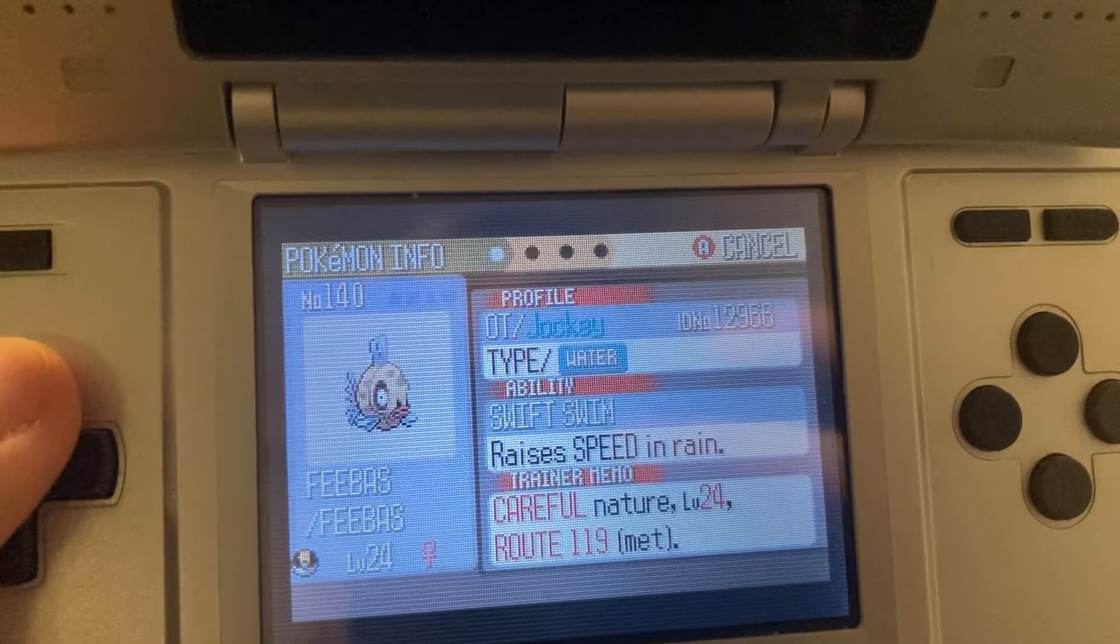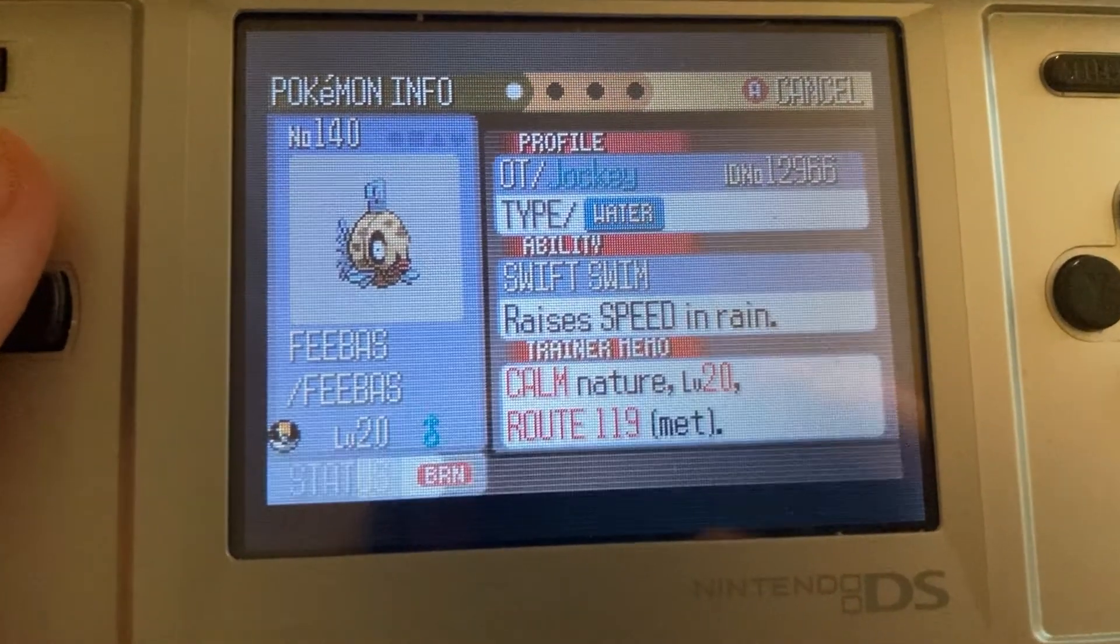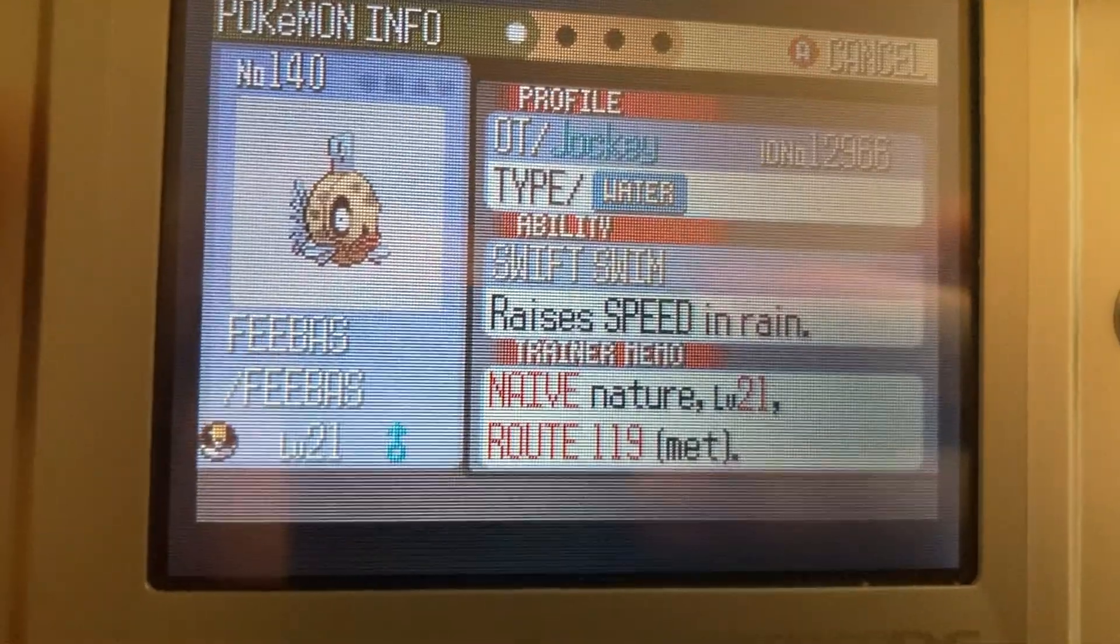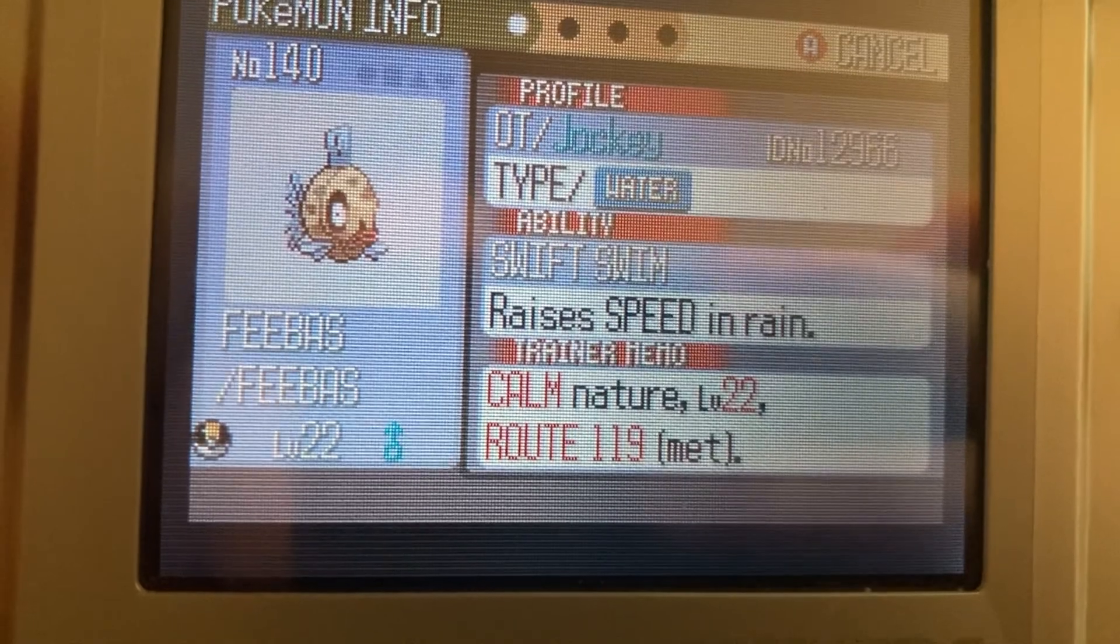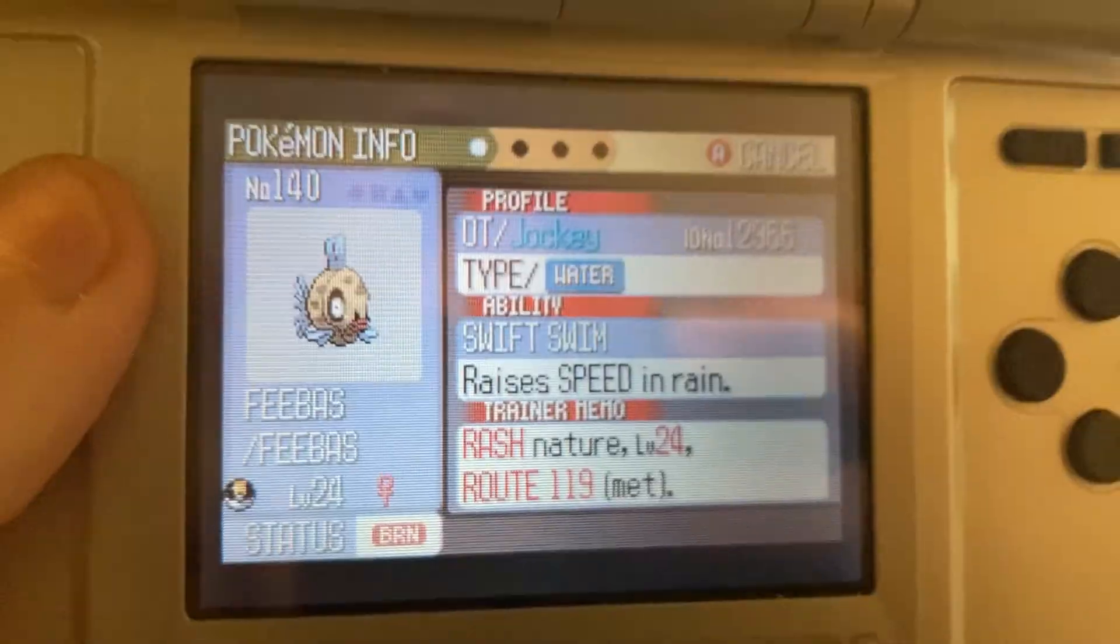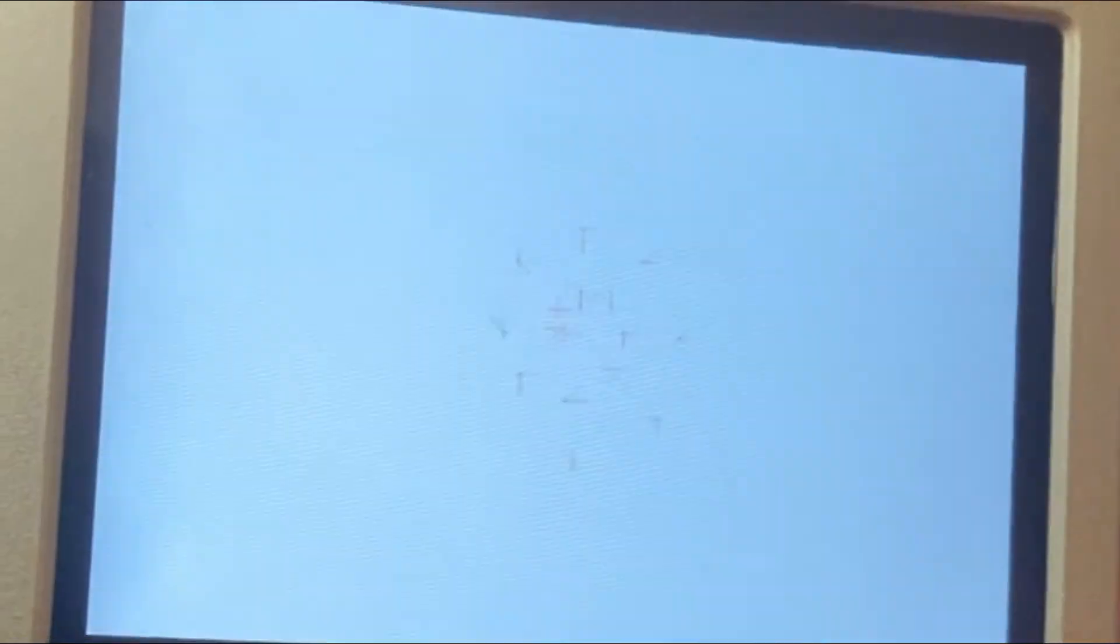Nope, not that one. Keep going. Nope, nope, nope, nope. Oh my god, I feel like I'm shiny hunting at this point. I've caught over a dozen Feebas and none of them have the nature I need. How is this possible? Okay, we finally got the Feebas with the nature we needed.